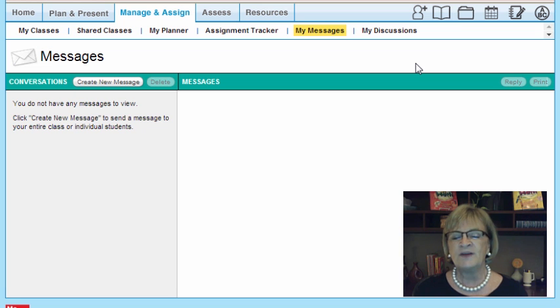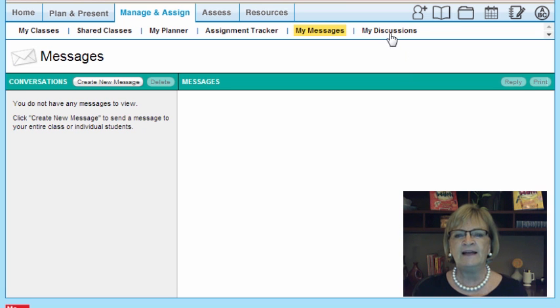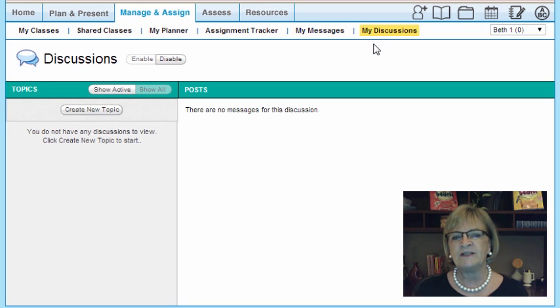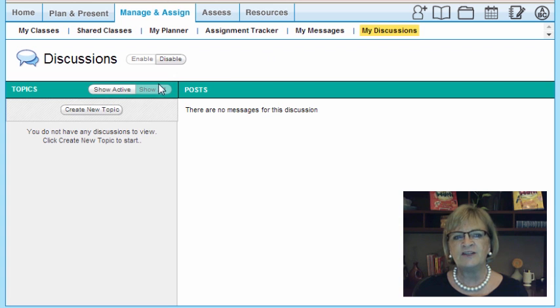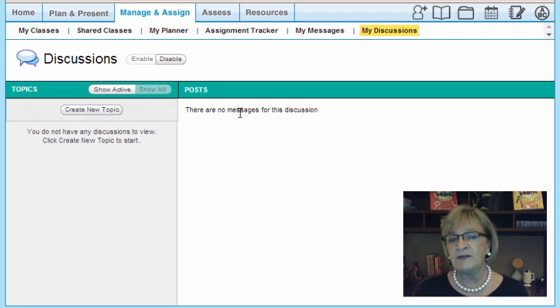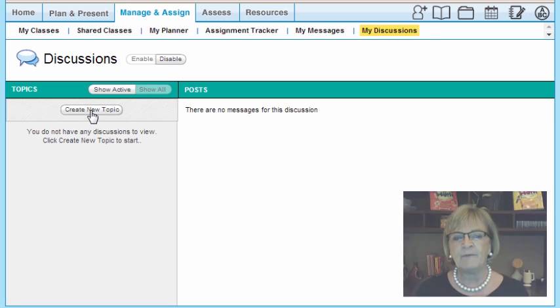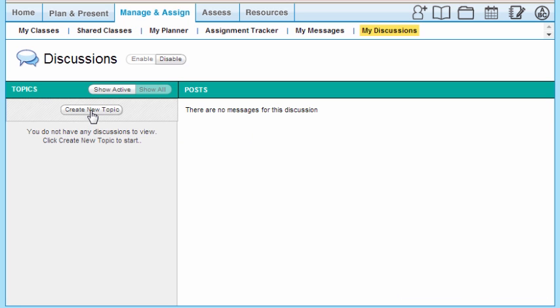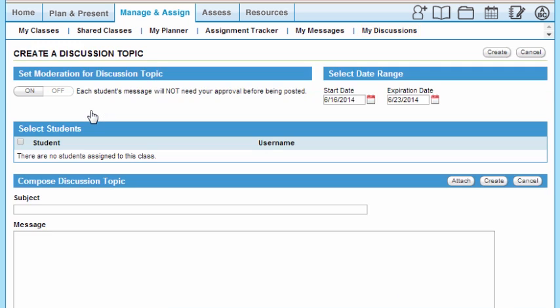And finally, we have Discussions. In the Discussions tab, we can show discussions that are active. I can see here there are no messages in this discussion. I can prompt a discussion, create a topic, and then push it out by simply hitting Create, Attach, and Send.